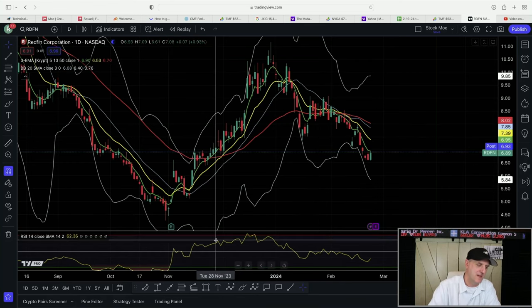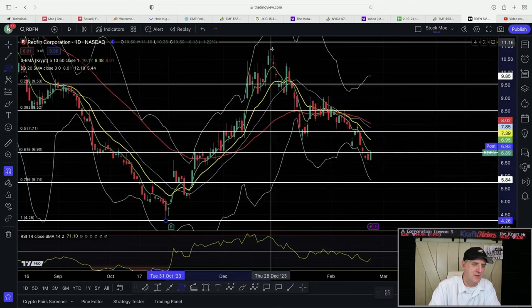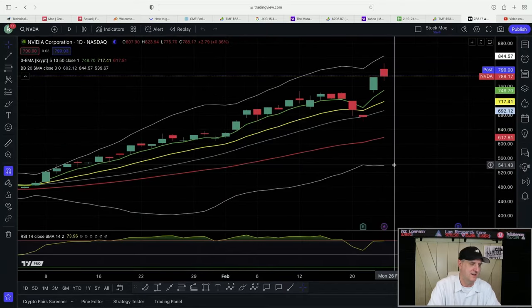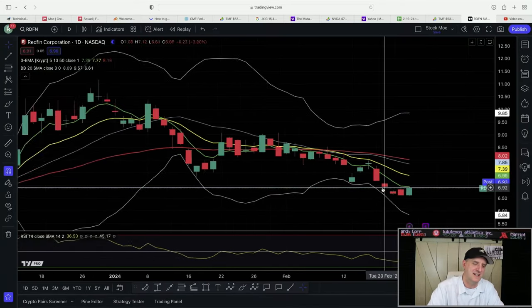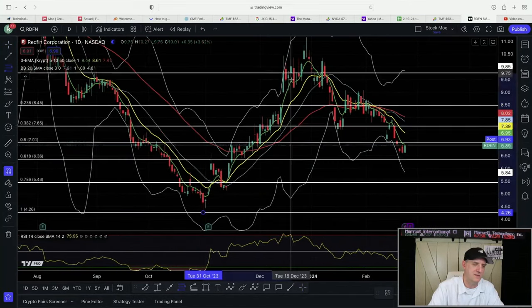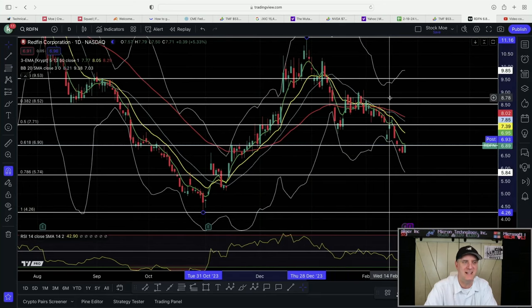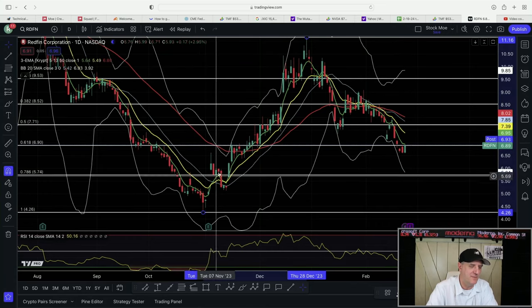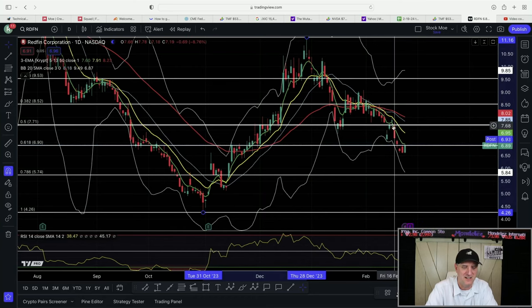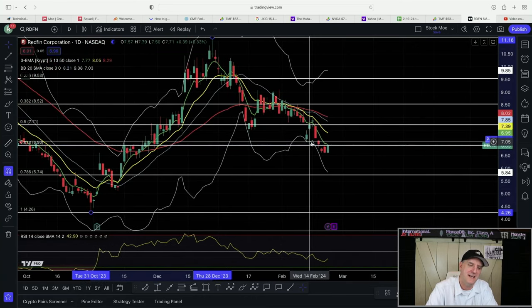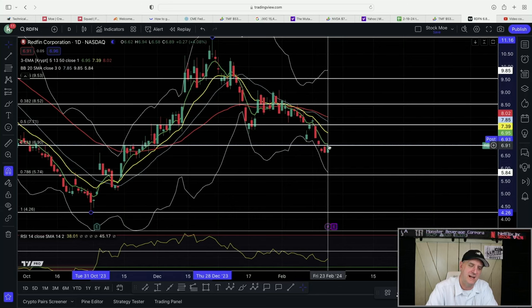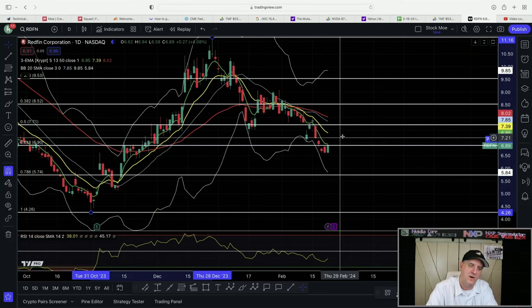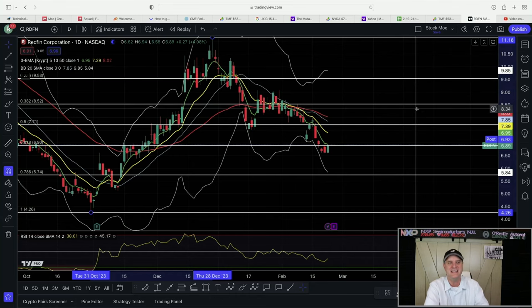We had a big push up. The fib retracement tells us that most likely we're going to hit the 50 to 61.8 retracement. As you can see from this, we push all the way up, the retracement zone was right here. We got down two days in below the 61.8 but look what happened, all of a sudden it's pushing right back up on that support.